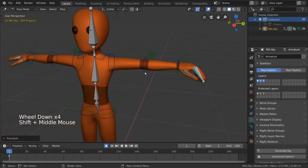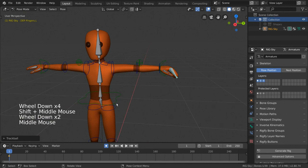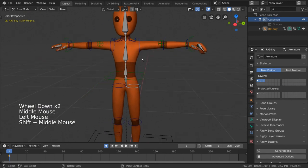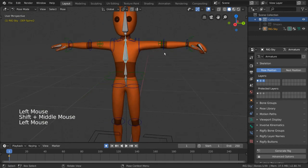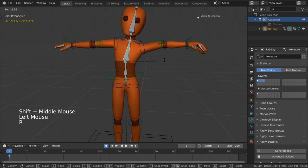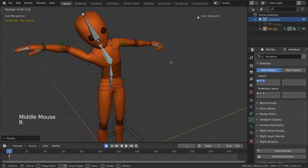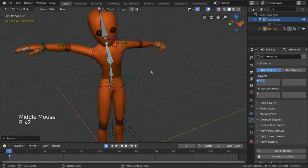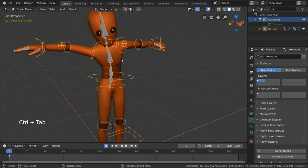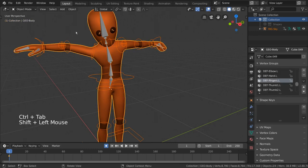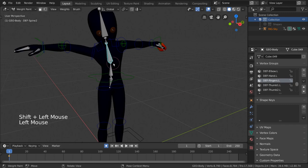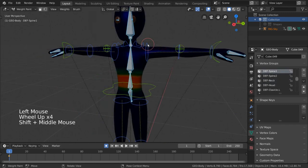You may have heard of vertex groups in other software. Vertex groups are also known as weights. The term weights also reflects the fact that our vertex groups can assign a certain influence the bone has over individual vertices.